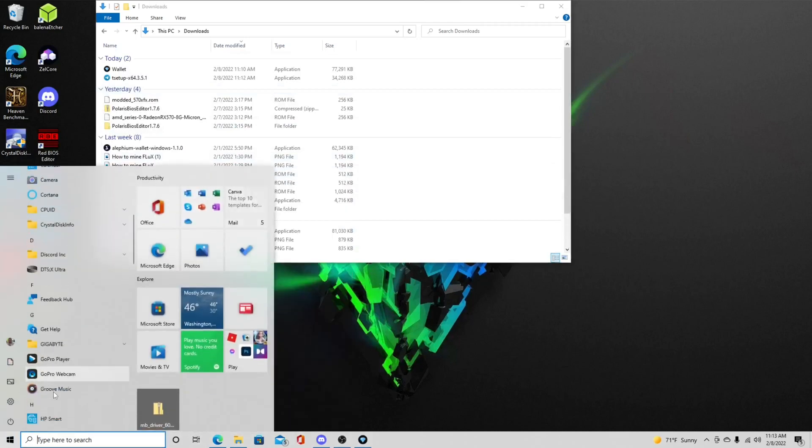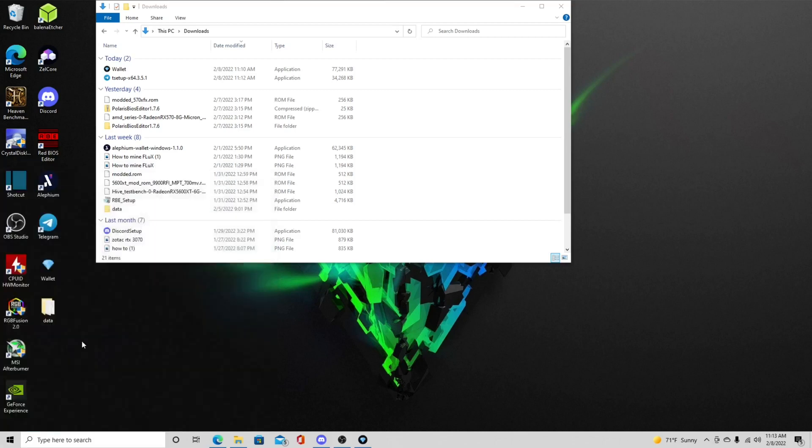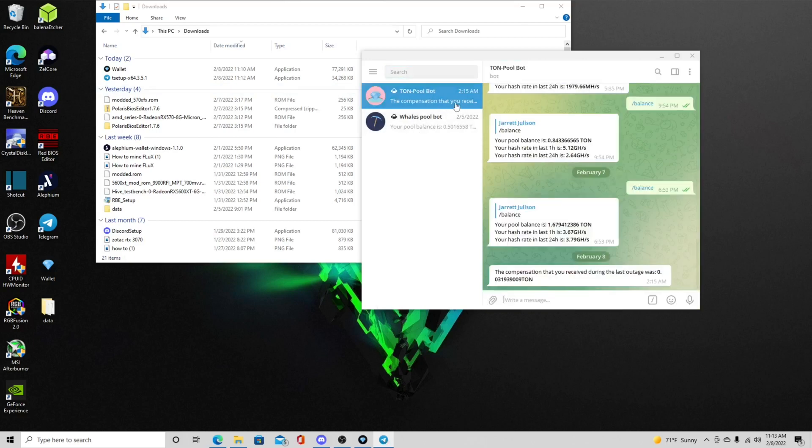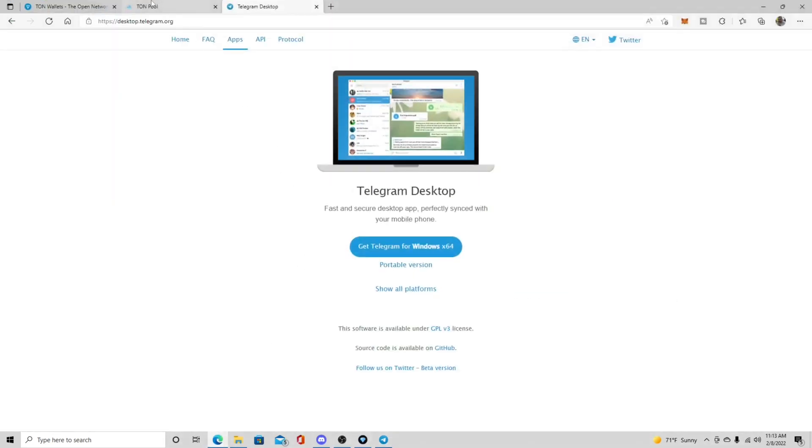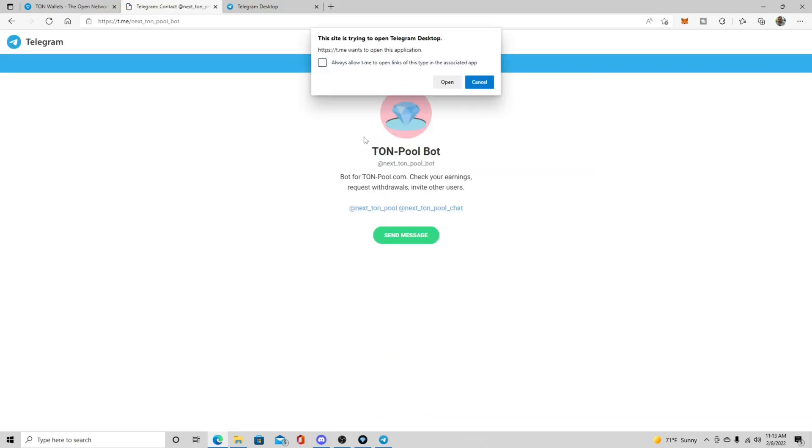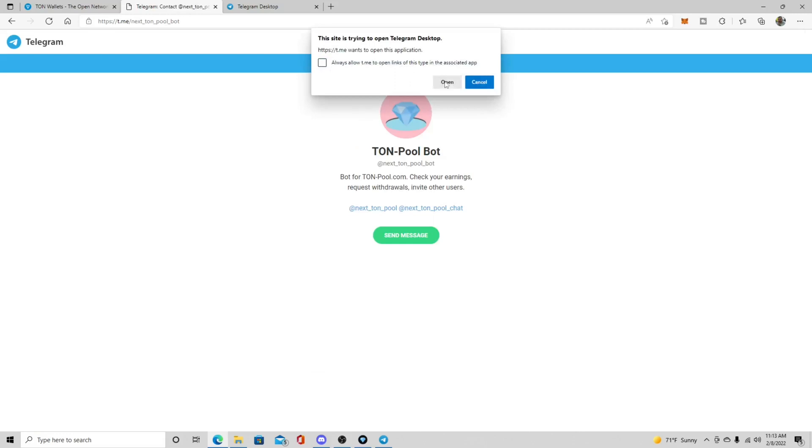So once you have your Telegram installed, it'll look like it'll bring up something like this. Come over to my Telegram. So in order to see these bots here for your Telegram, what you need to do is you have to come over. So we're going to go back to the tauntpool.com here, which I'll also leave this link down below, is you need to see where it says sign up with our Telegram bot at next tauntpool.bot. So you click here and then it will ask you to open and then it'll bring the bot into your actual Telegram app. So then this guy will appear.